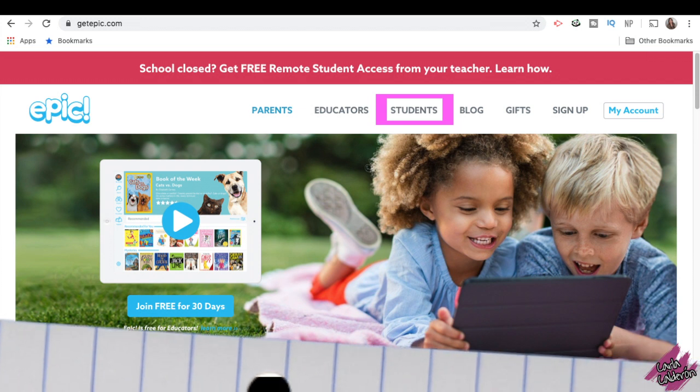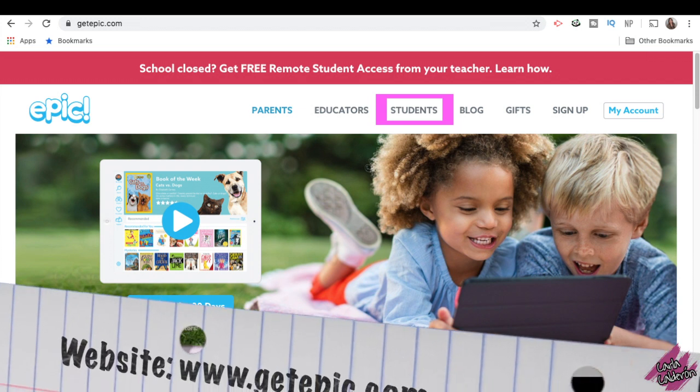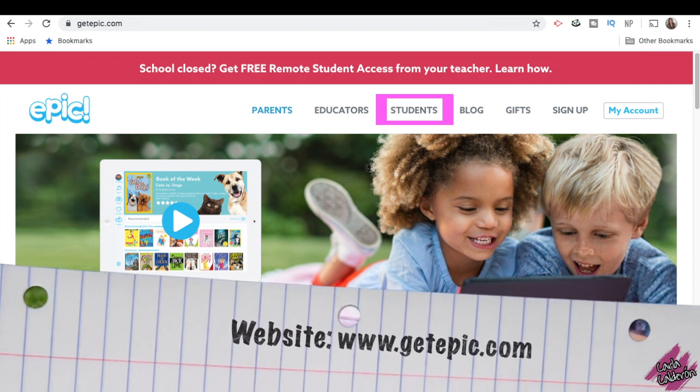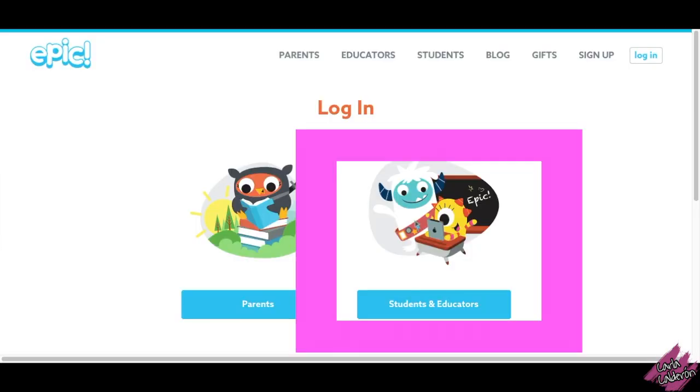You will need to get on getepic.com and click on Students.